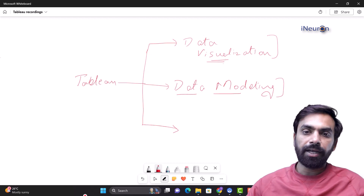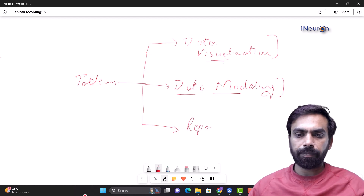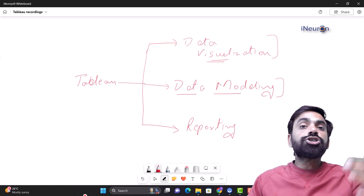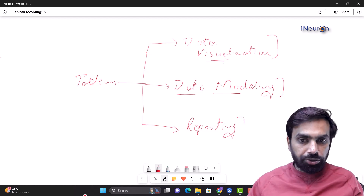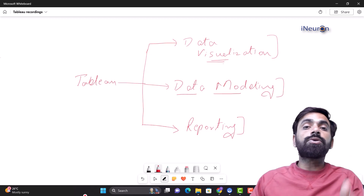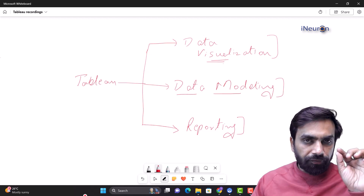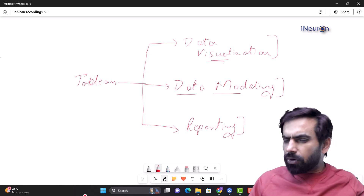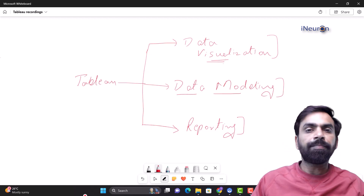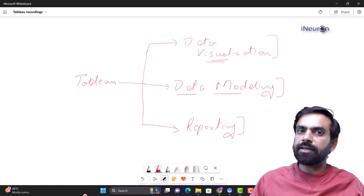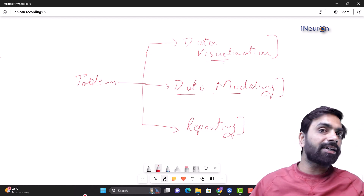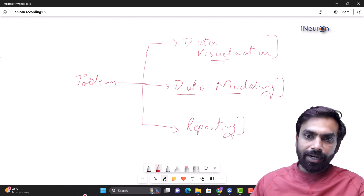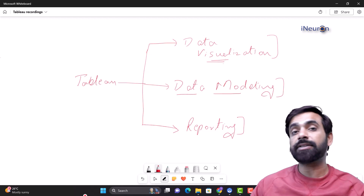The third part is reporting or publishing. Once you make a dashboard, you can share it with people. Tableau allows you to share it to Tableau Cloud — it keeps your work there so if you lose your local system, your work is saved. You can go to Tableau Cloud, alter dashboards, create new ones, and save work online. So it's both offline and online work. Data visualization, data modeling, and reporting are the three aspects of Tableau.